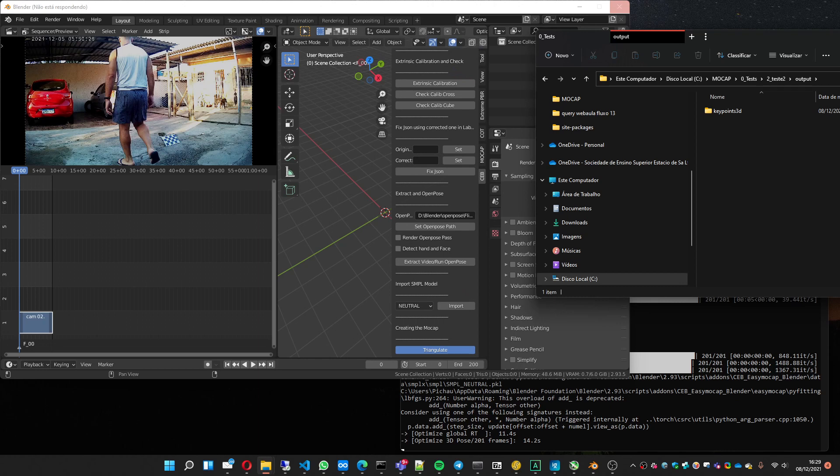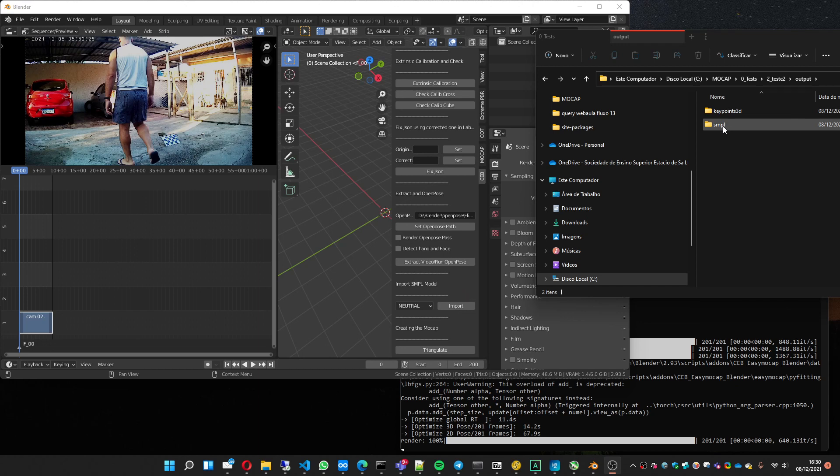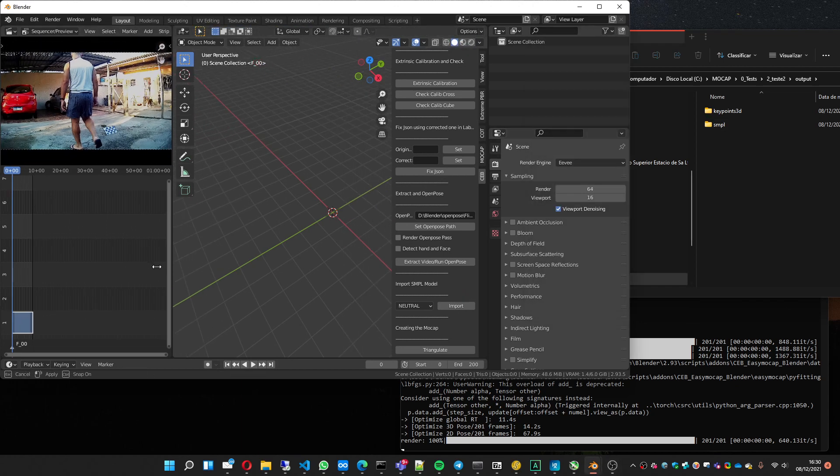I thought it was going to be faster. I'm going to pause a bit to wait for it. I paused it and it just finished. So you have the Keypoint and the SMPL folder. Now what can you do?